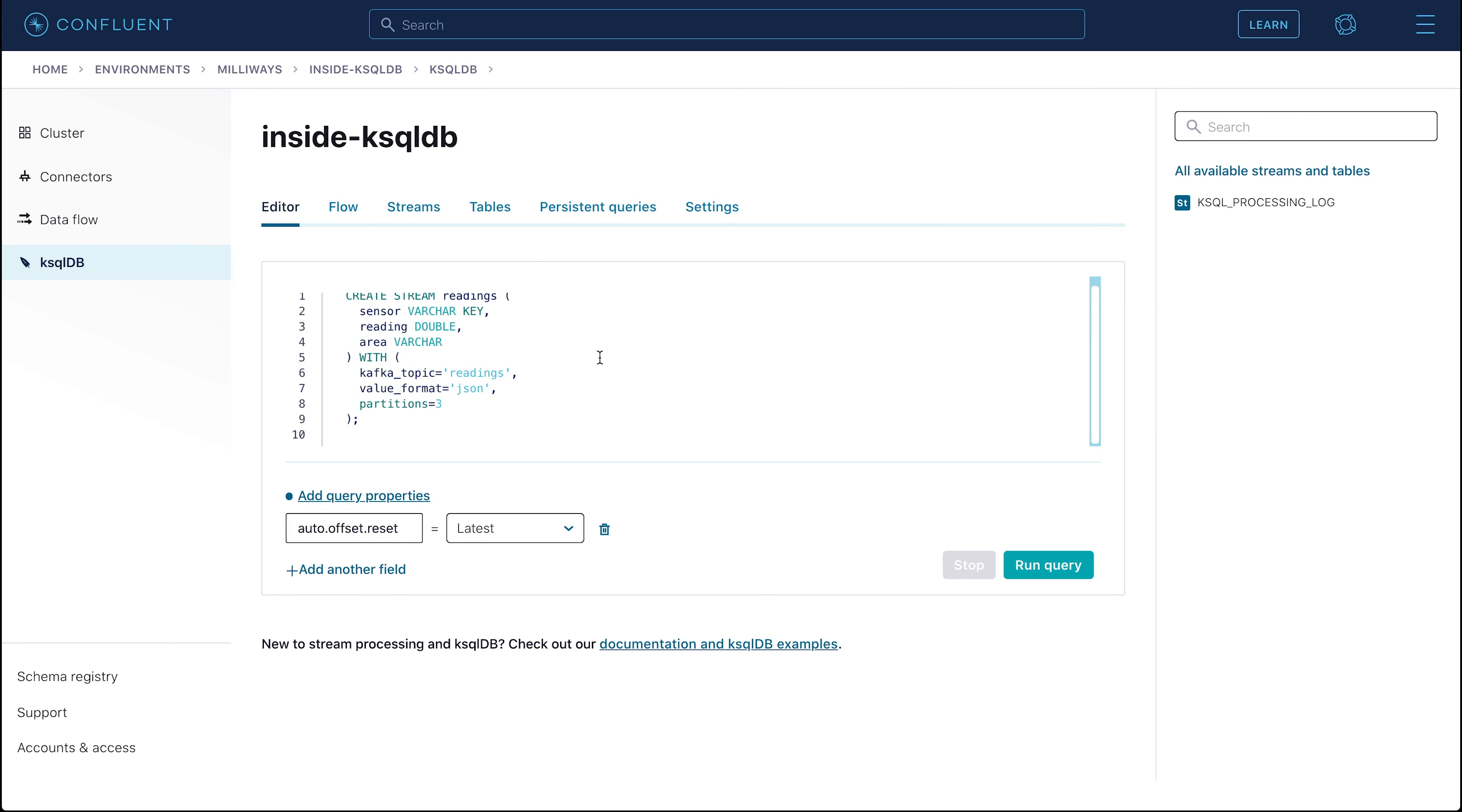Now create the table to hold information about the brand for each sensor. Just like the stream, it's backed by a Kafka topic that is created if it doesn't exist. Make sure that it completes successfully.